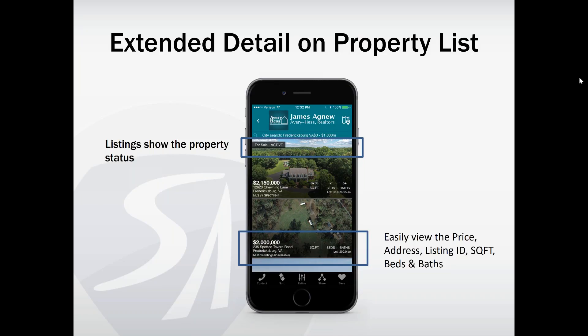The next feature I want to discuss is the extended detail on the property list — another feature I think adds a great user experience. When the list of properties shows up, we're displaying beautiful large pictures with the property's status, such as active or pending. Underneath, we now display the price, address, square footage, beds, and bath if available. This is really great information right on the list so someone can see what they're interested in and more easily decide to click on a photo to learn more about that property.